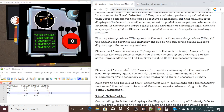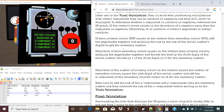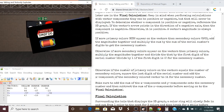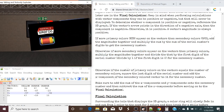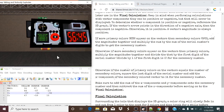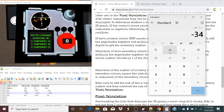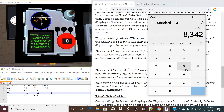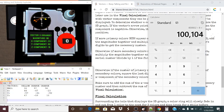Now let's perform our calculations. There are more secondary colors than primary — we have two oranges and one yellow. So more secondary colors appear on the vectors. We're going to multiply the magnitudes together and divide by the first digit of the serial number — in this case an 8. If it happened to be zero, we would divide by 1 instead. So 86 times 97 times 96, divided by 8, giving us a final value of 100,104.